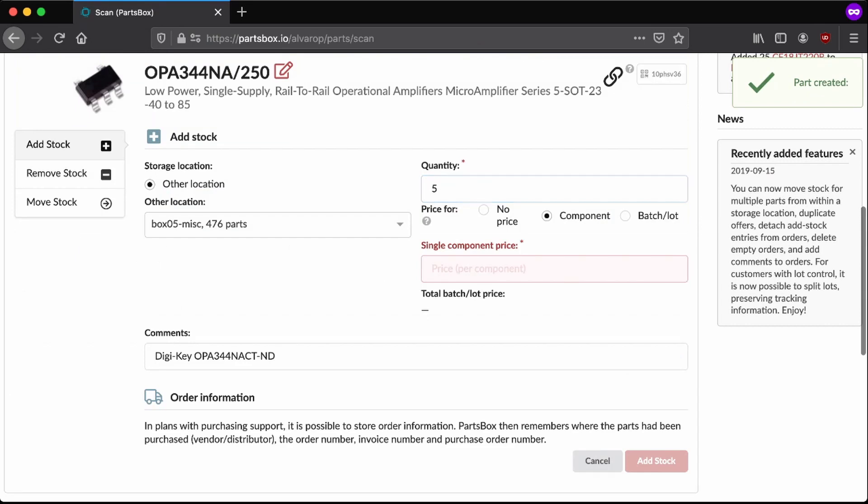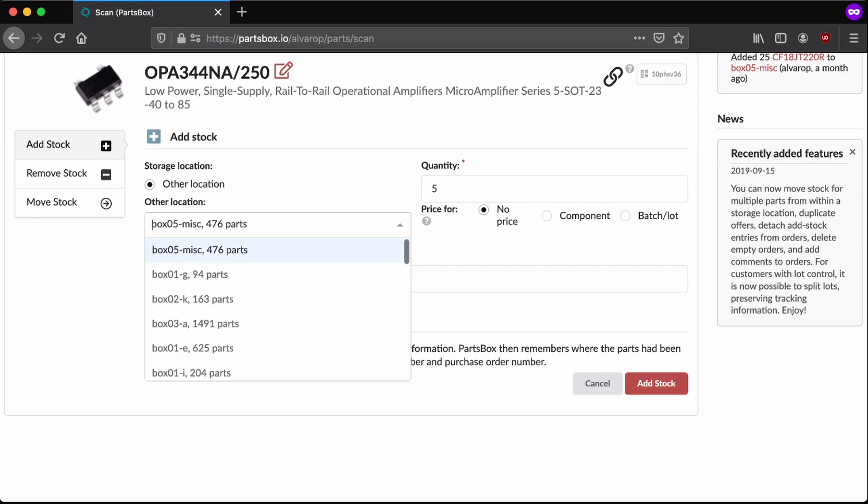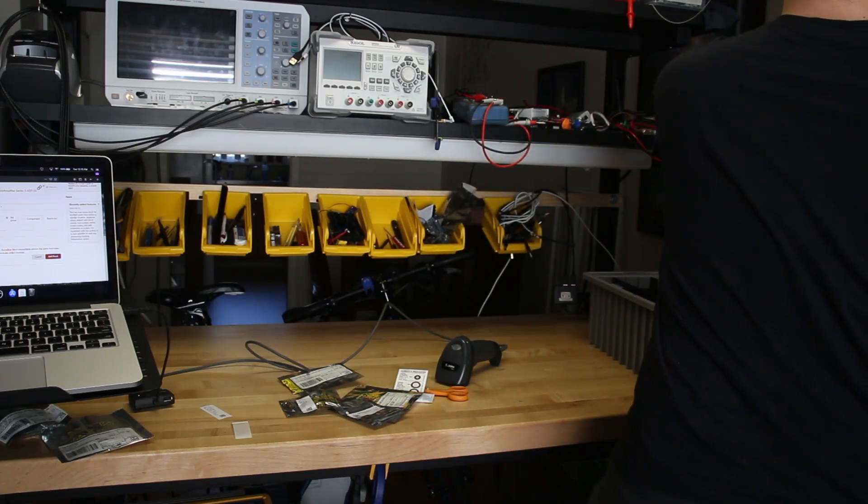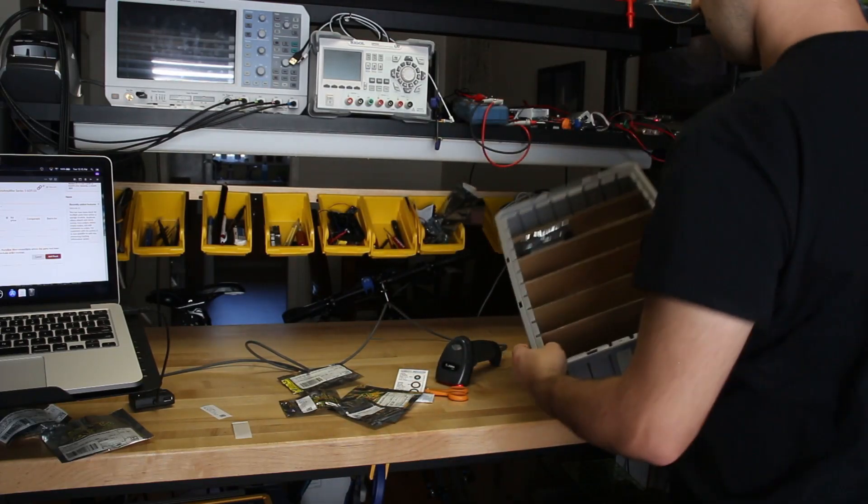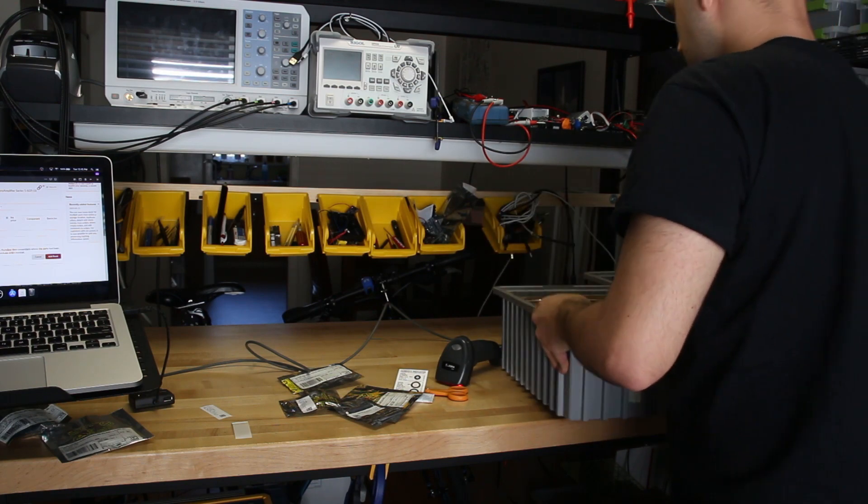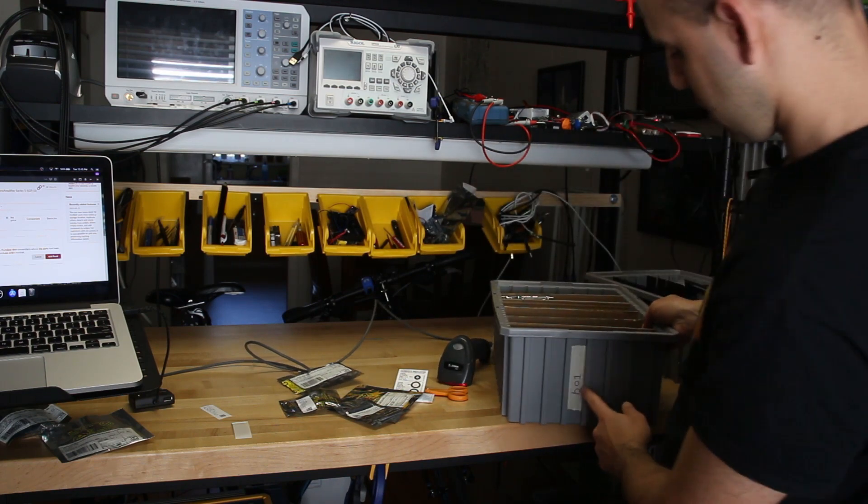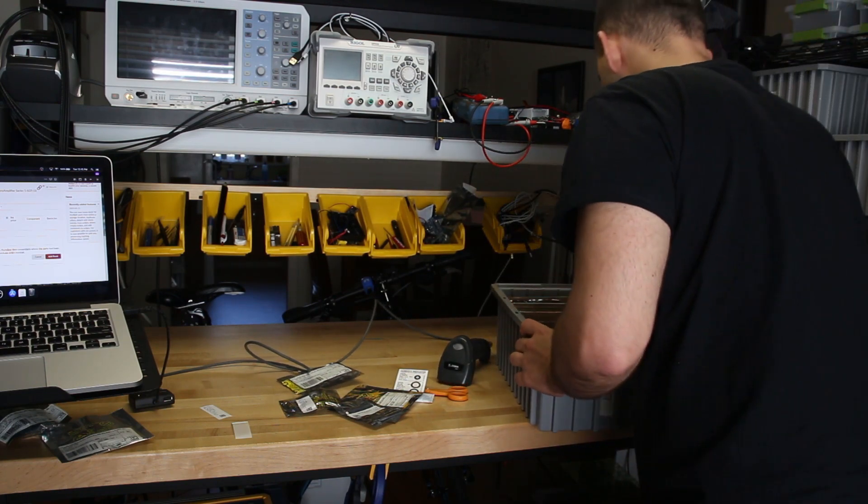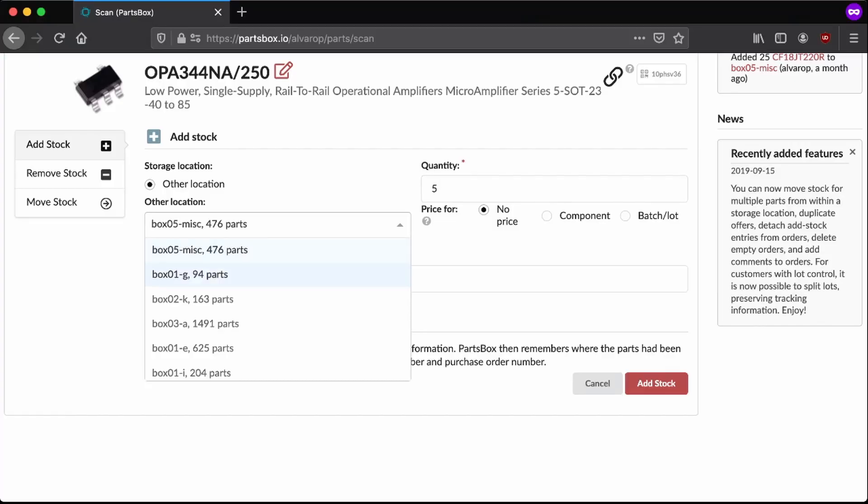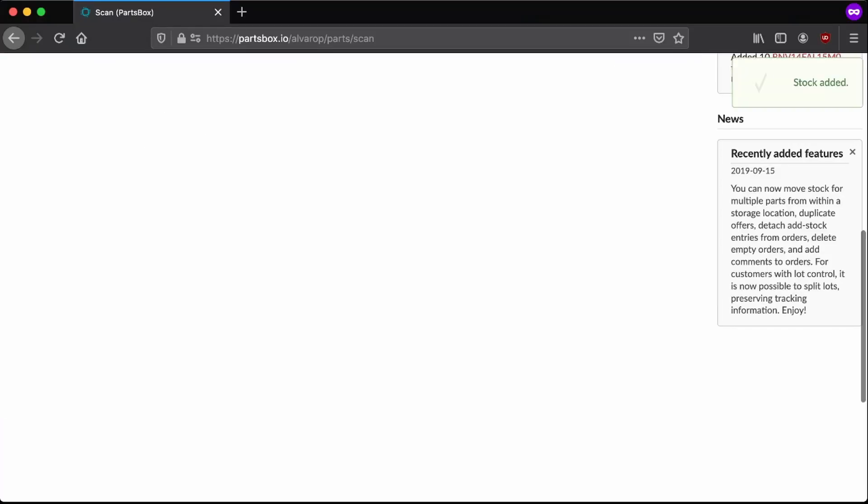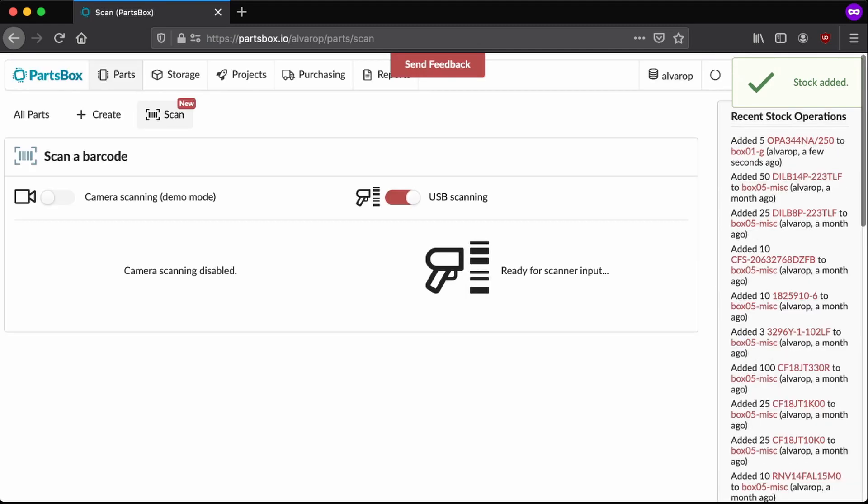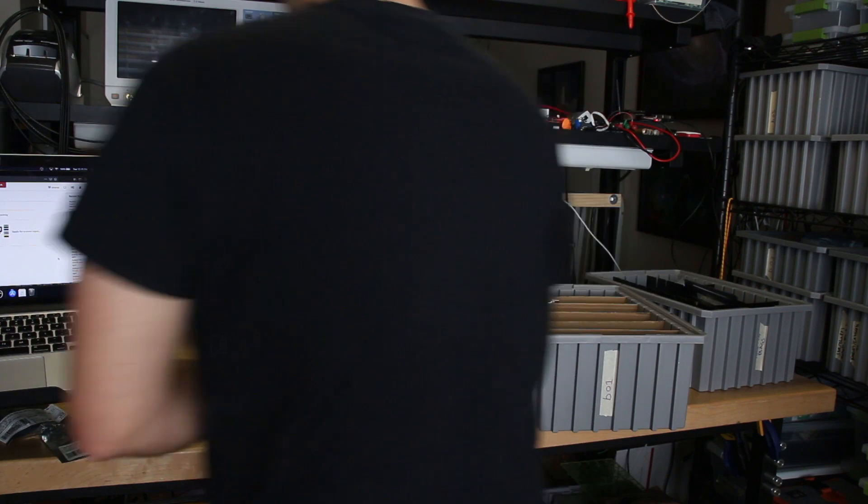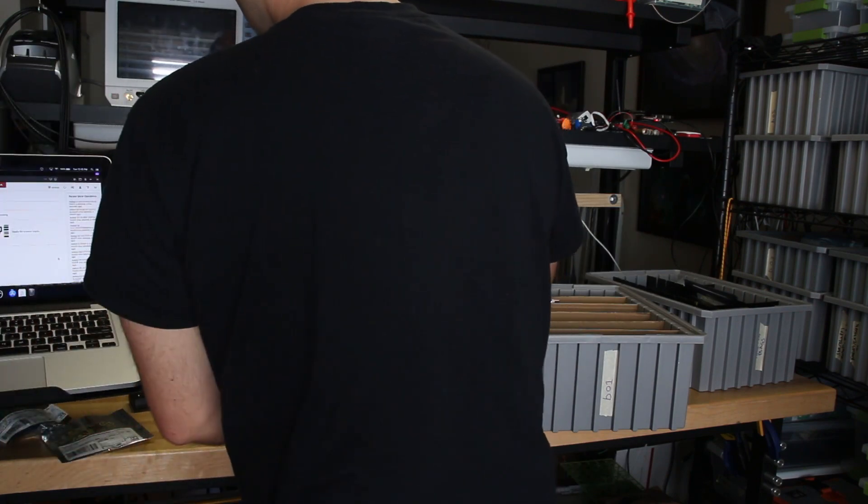I don't really add the prices, but you can. And then you can get a quote for your BOM. And then here I can say which box I want it in. So for digital stuff, I have in this box over here. So I'll say box 01G, box 01G. Now I'll just add stock. And put it in box 01G.